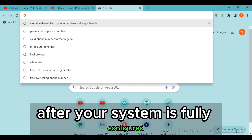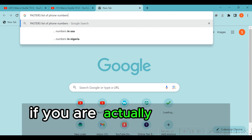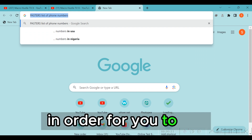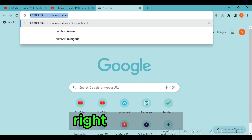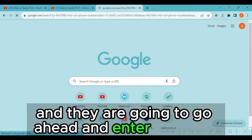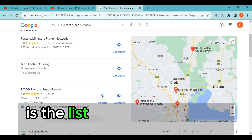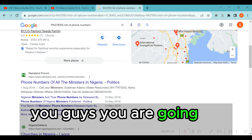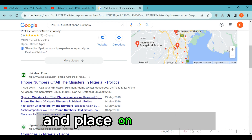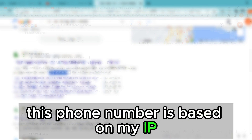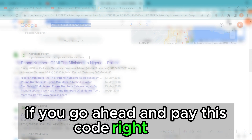Once your system is fully configured, open a new tab and paste a specific URL or code to get a list of phone numbers. You will see a list of available phone numbers right there — copy any one and place it on your offer. There are unlimited phone numbers you can copy and they are 100% valid based on the country. Note that the phone numbers shown are based on your current IP — if you are in Switzerland and paste this code, you will get a valid Switzerland phone number.